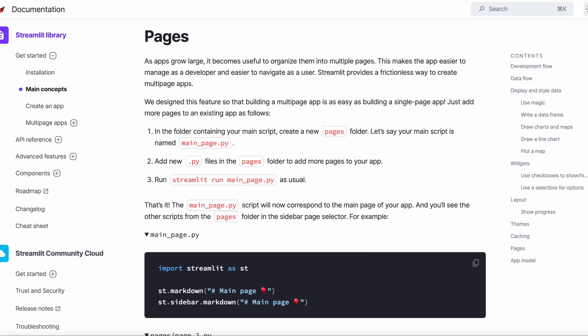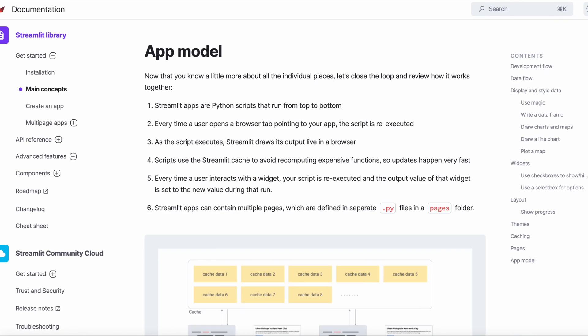Pages for multi-page apps in Streamlit are created by adding individual Python scripts within a pages directory next to the main page of your application called main_page.py.